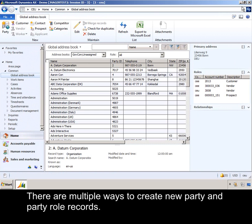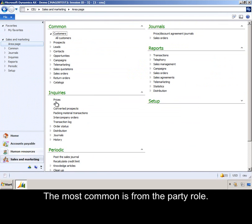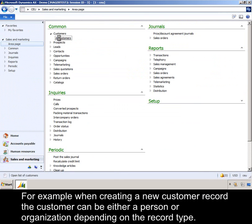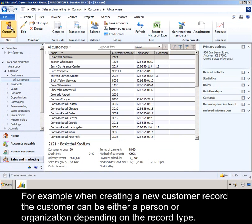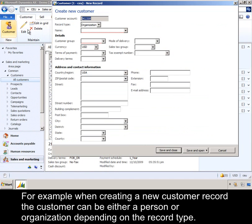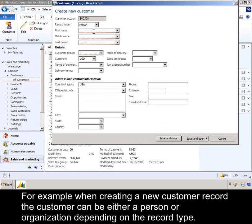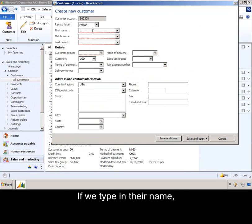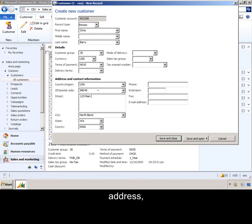There are multiple ways to create new party and party role records. The most common is from the party role. For example, when creating a new customer record, the customer can be either a person or organization depending upon the record type. If we type in their name, customer information, address, and contact information.